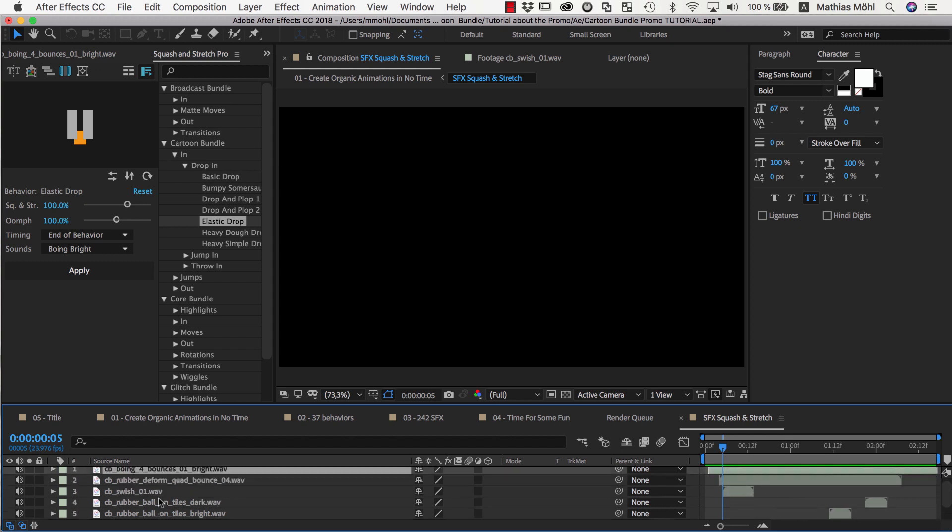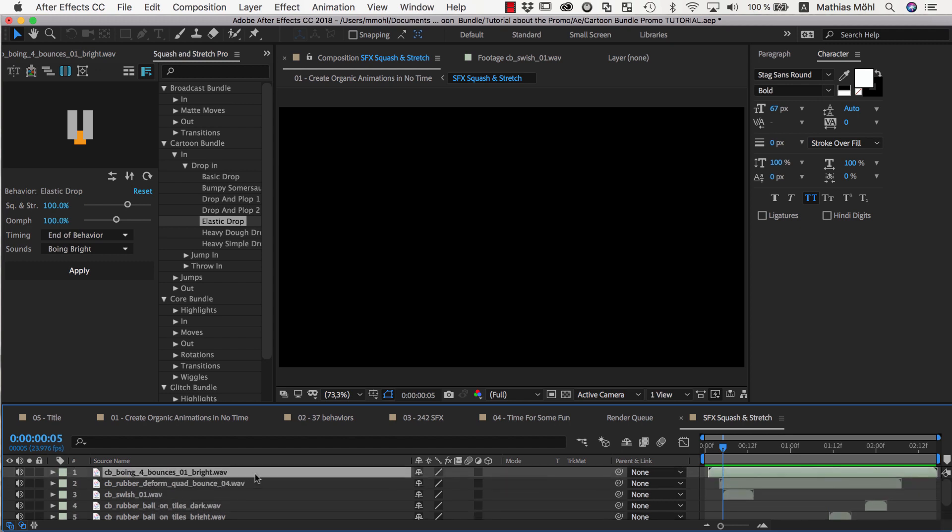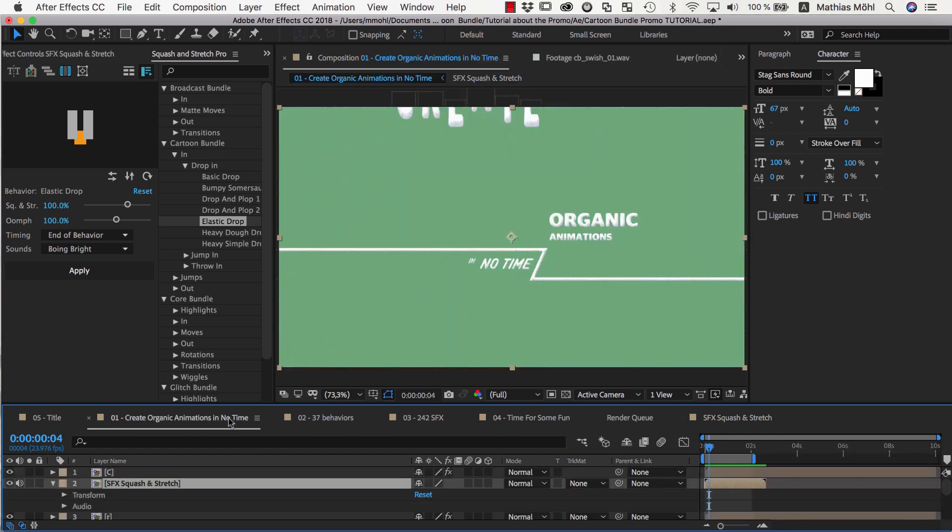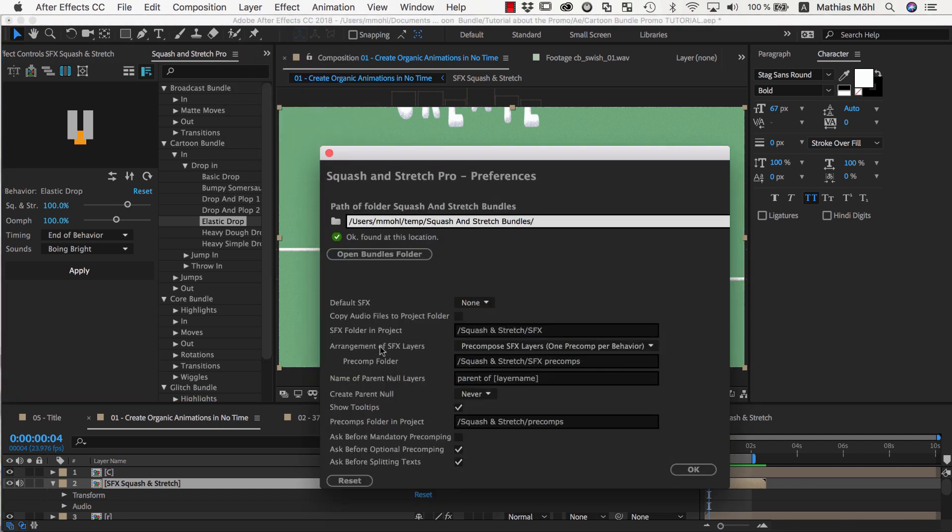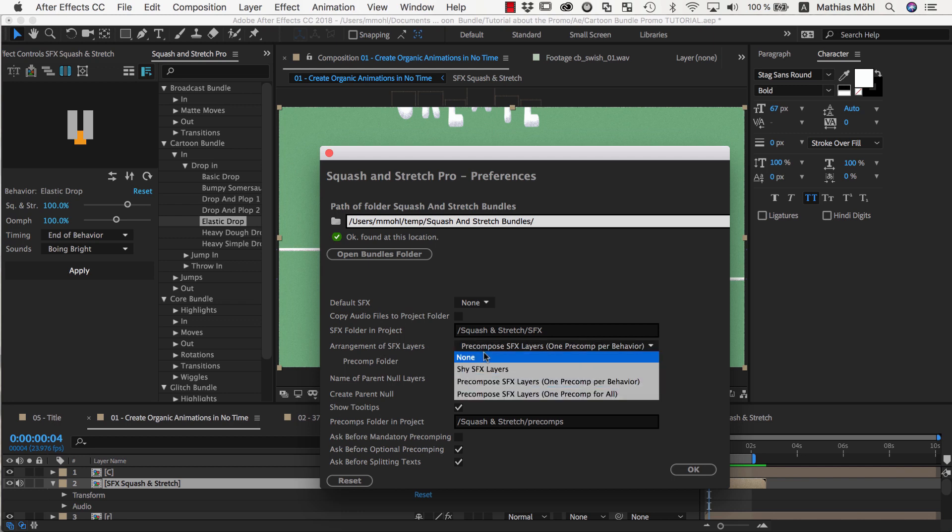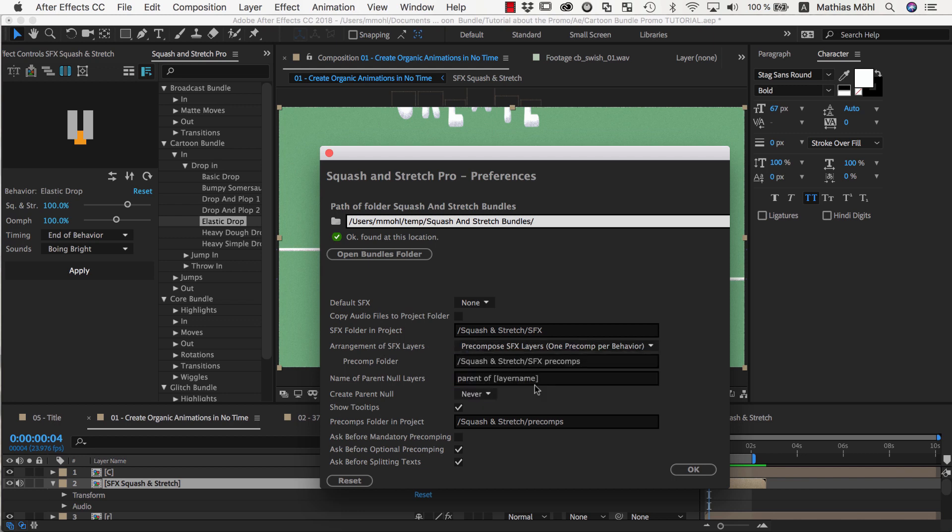The default is actually that Squash & Stretch places all sound effects in the main comp, but to keep everything organized, I change this here in the Squash & Stretch Preferences by setting the Arrangement option to Precompose SFX Layers.